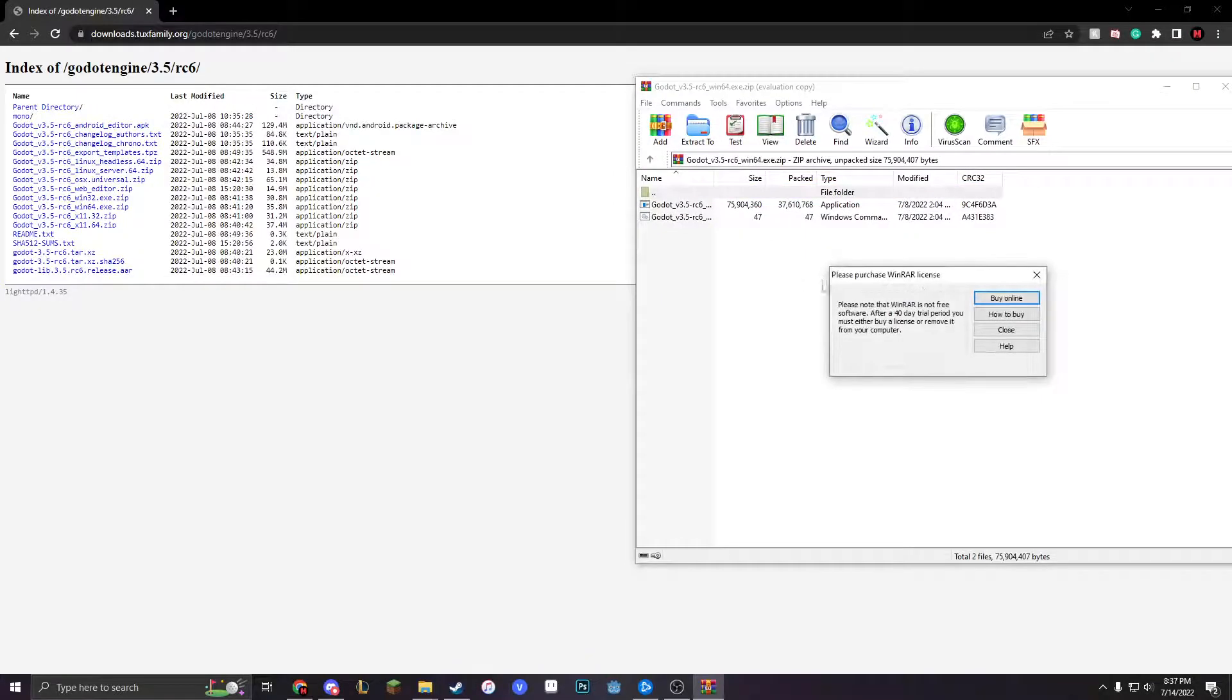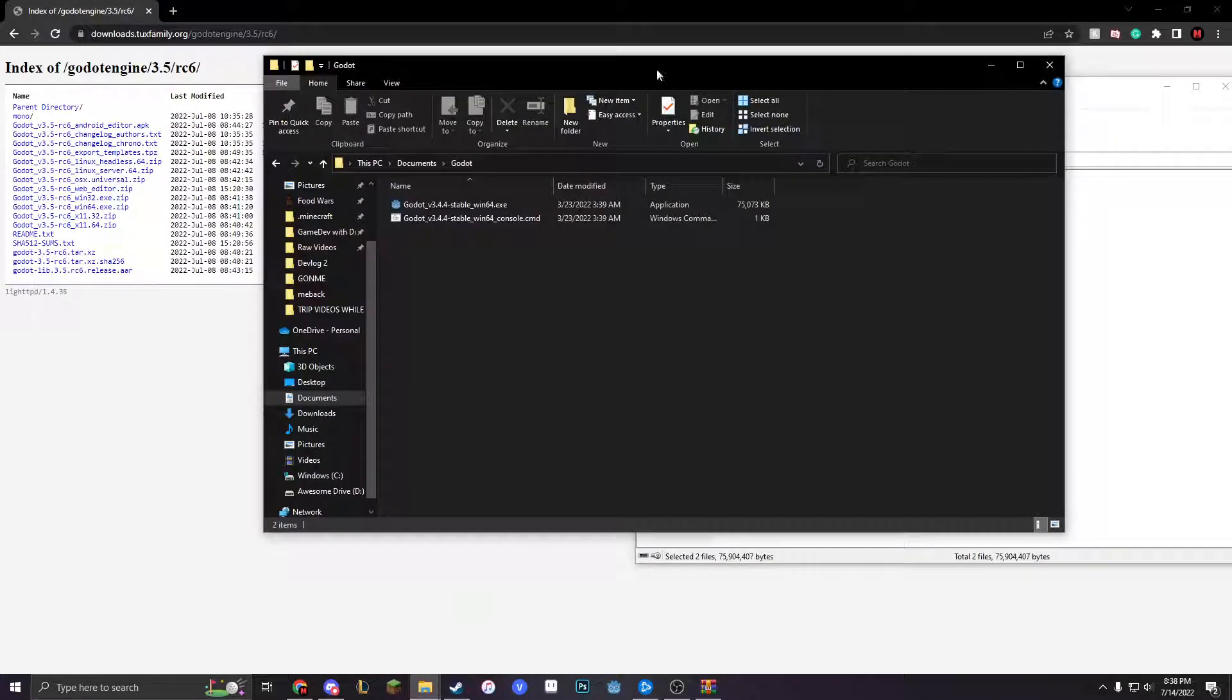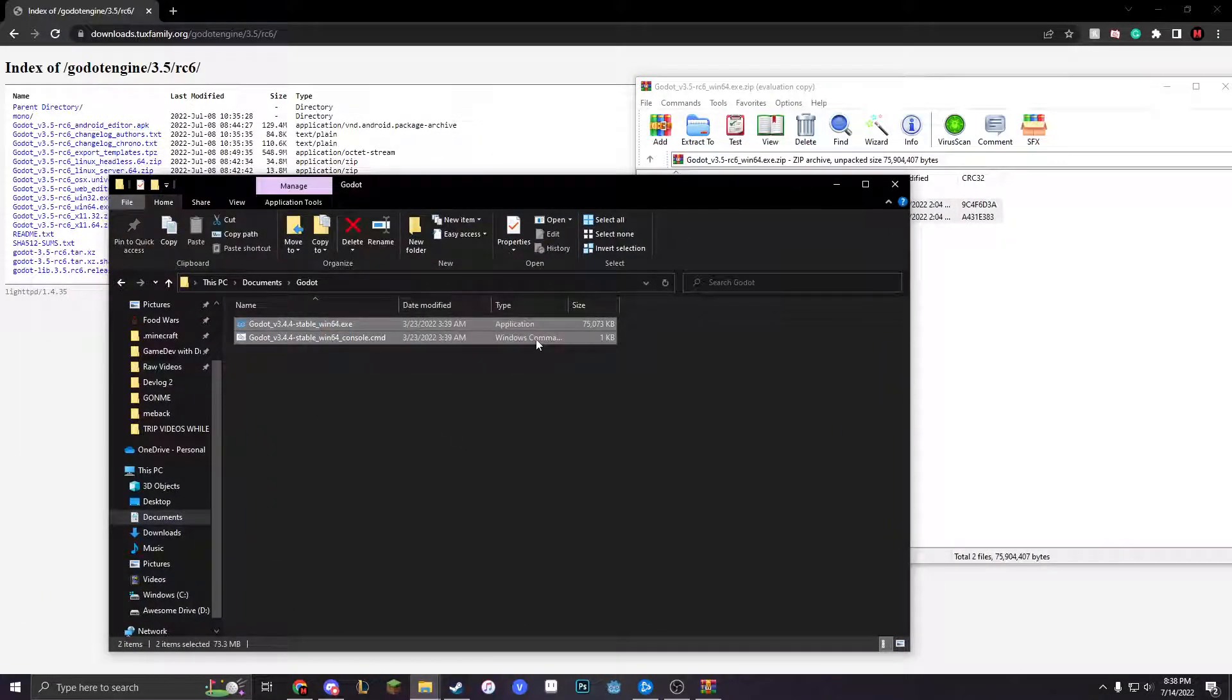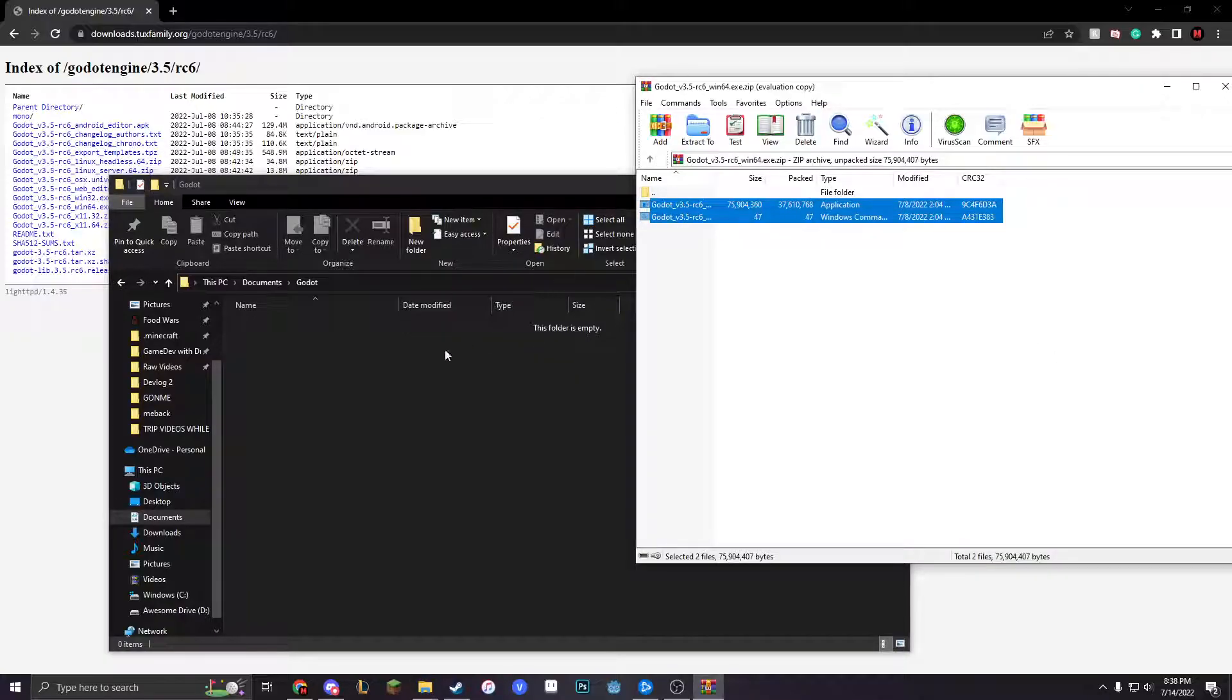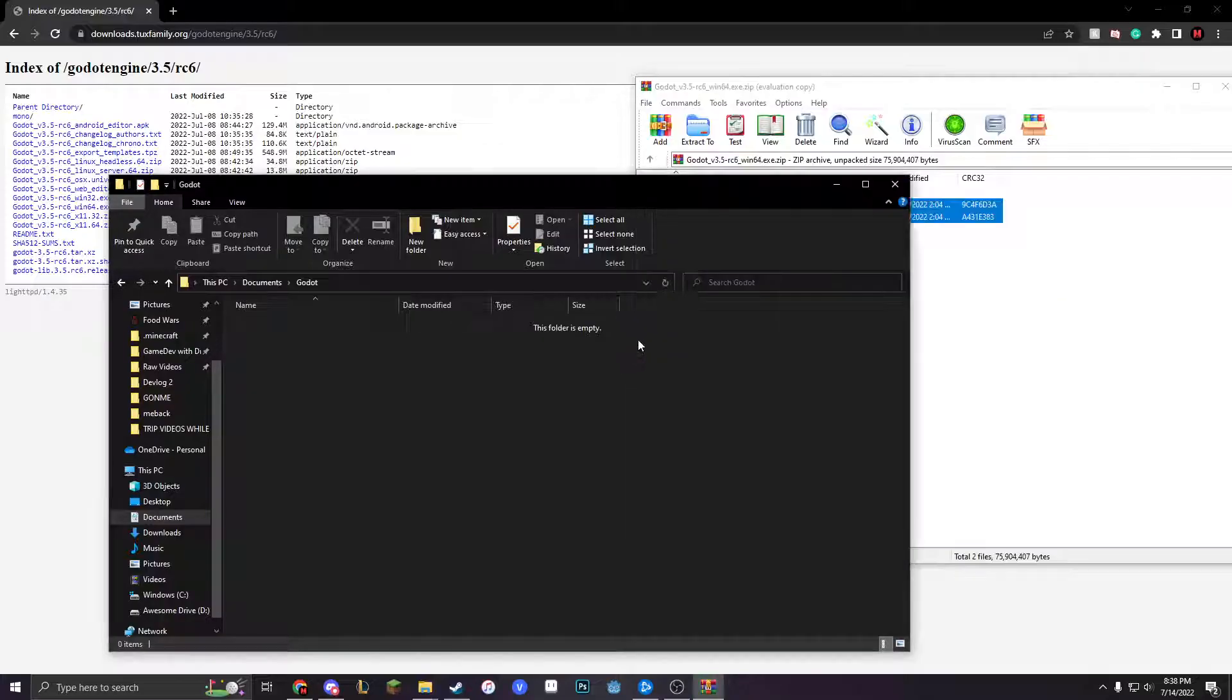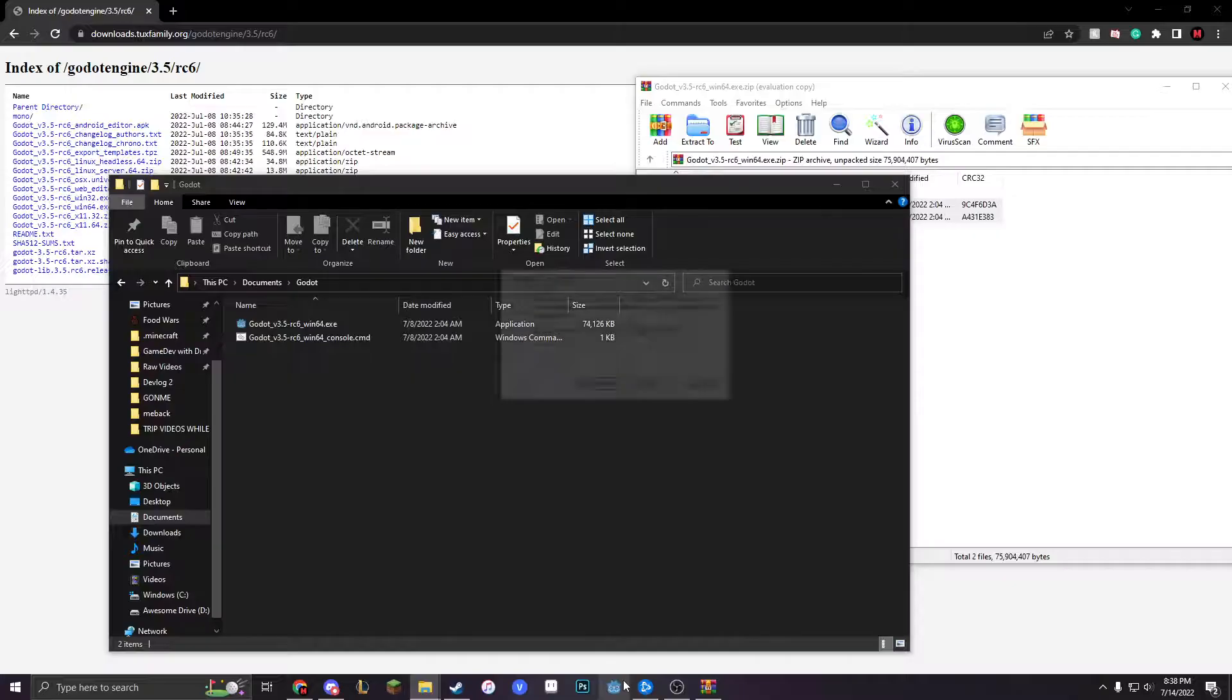And you see that you have your stuff right here. So you're going to want to open up wherever you put Godot, you're going to want to delete 3.4.4 stable, and then you're just going to want to move all this stuff over here.